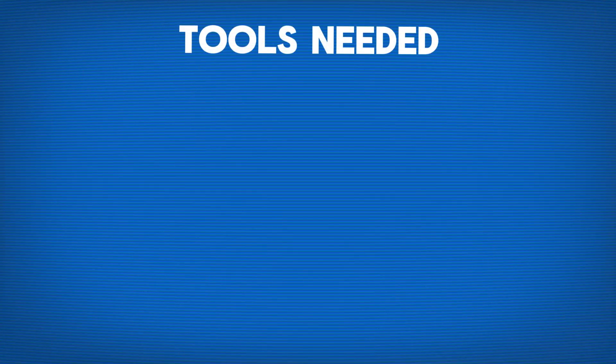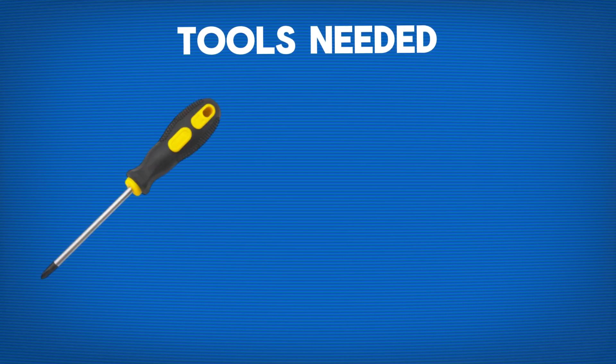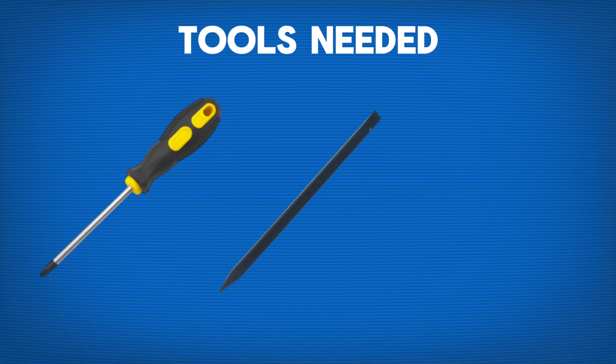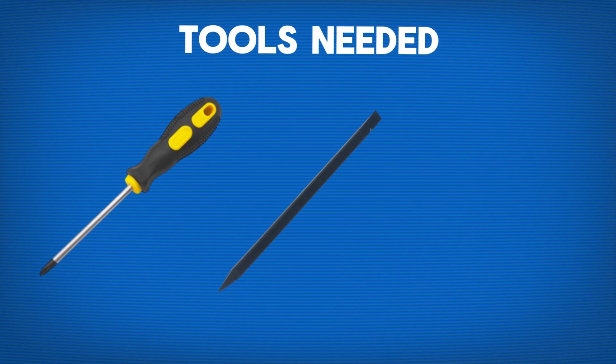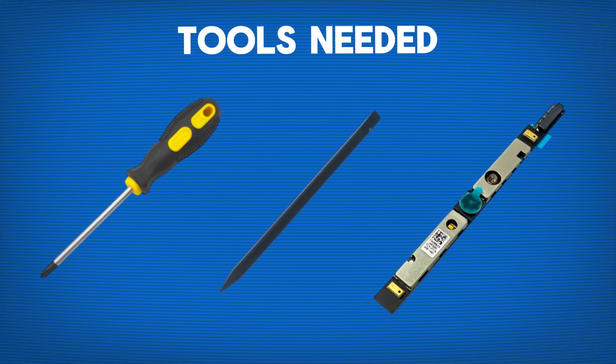First things first, you're going to need a few tools for this job. Here's what I recommend: a small Phillips-head screwdriver, a plastic prying tool or spudger, and your replacement camera module.